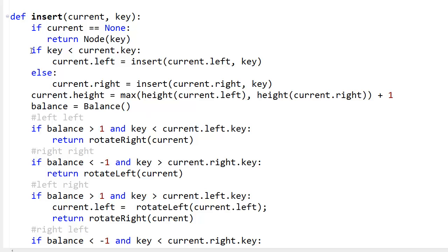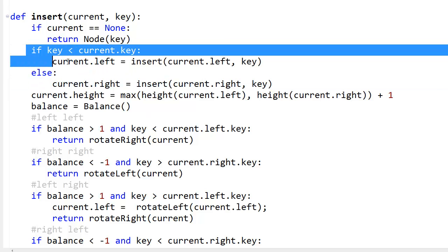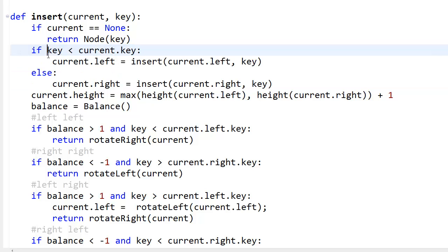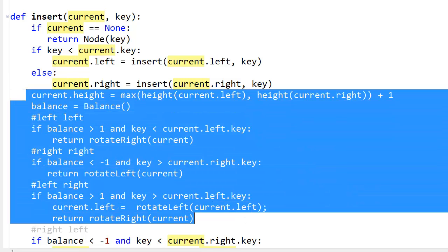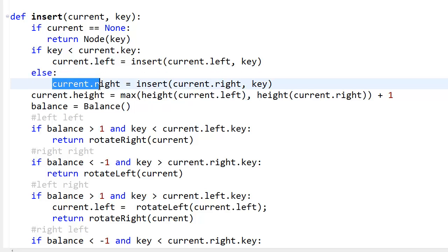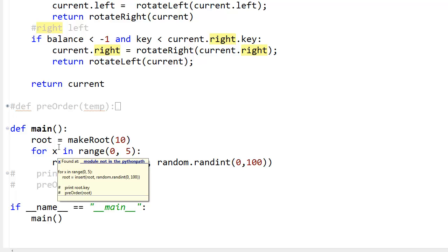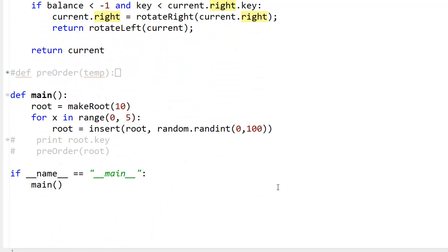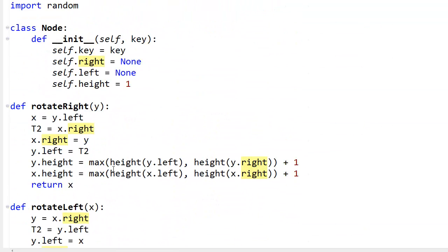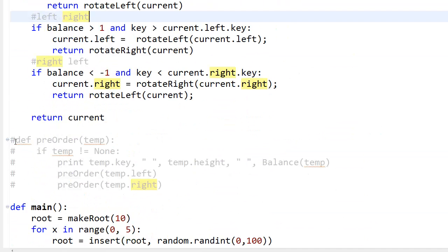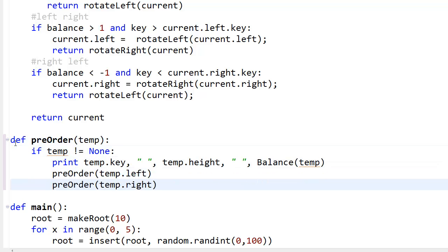The intuition behind this program: these two recursive assignment statements are very important because they allow execution to continue back up the call stack where the balancing code runs. If you didn't have the return value assigned, the balancing wouldn't execute. The way I understood this was to take a few AVL tree problems — like inserting 1, 2, 3 or 4, 25, 1, 2, 3 — and solve them on paper.